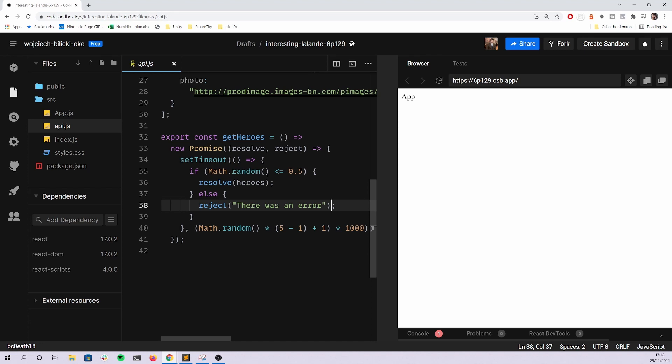I believe this is a good interview task for a junior or an intern because it's rather short, but at the same time can really check whether a given candidate has enough knowledge about JavaScript and React to start working in the company.